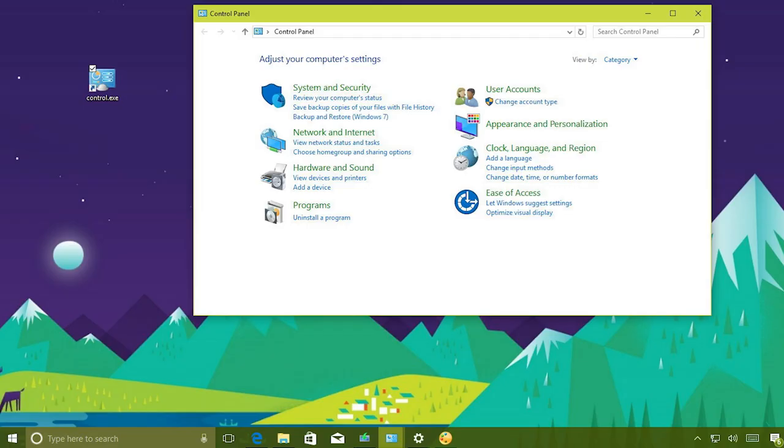This would begin a long process of Microsoft moving settings from control panel to the new settings app.